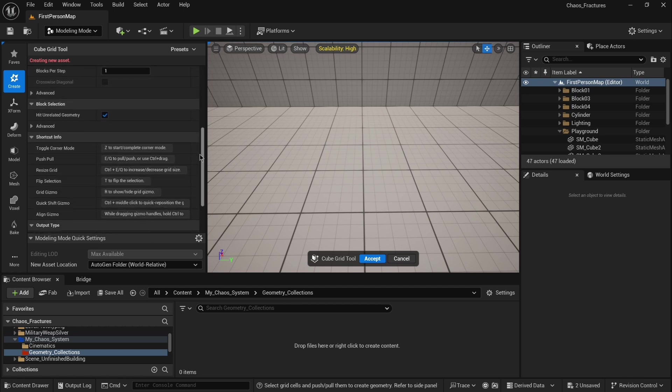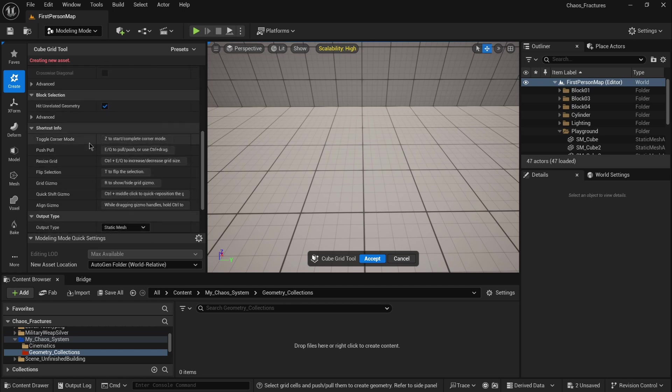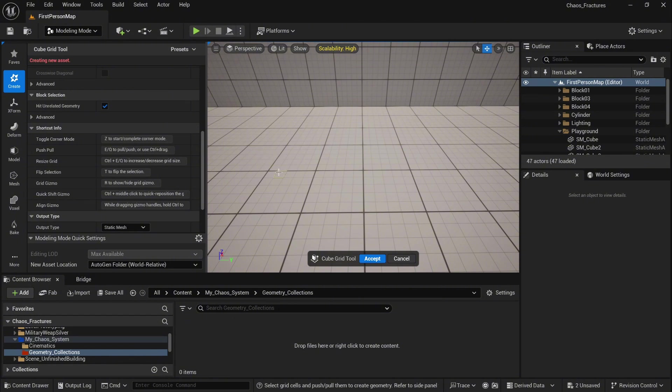You will notice the shortcut info tab. Here you will see all essential shortcuts which you can use to create the geometry. In our case, we are going to use E on our keyboard to pull our geometry.